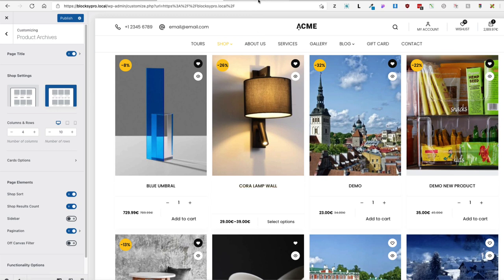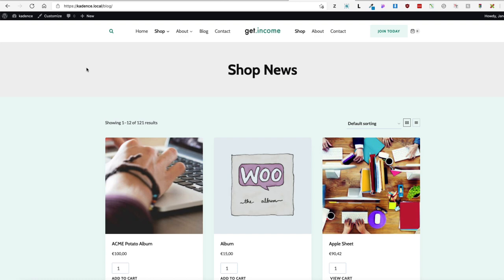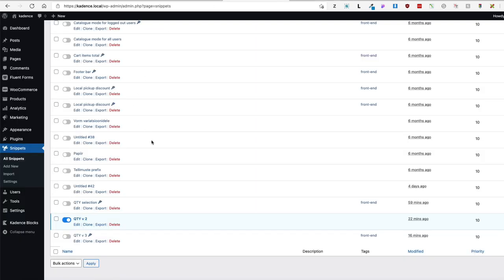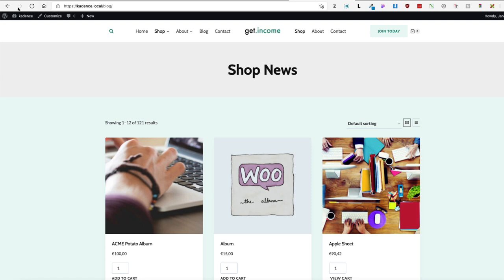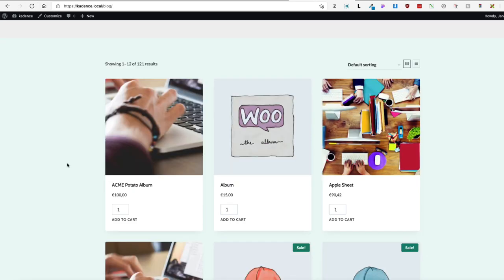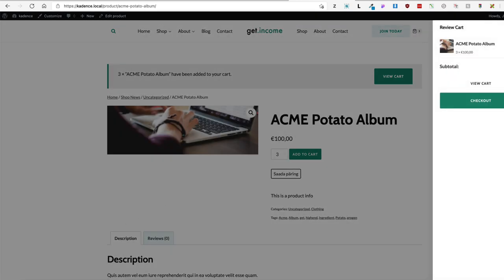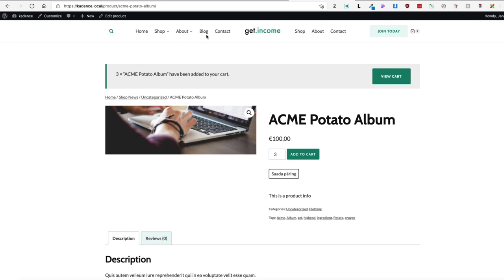Now let's see how it works with other themes. I'll go to the snippets I already added. This one here is the Cadence theme — I'm going to refresh it. It's there. Let's select something and add to cart. As you can see, this code snippet is working with the Cadence theme, but after adding the product to the cart I'm redirected to the single product page.